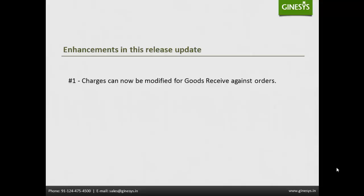Previously there was no provision to modify the charges flowing from purchase orders. Operators will now be able to modify the same. Please note operators will only be allowed to modify the charges. Adding new charges or deleting existing charges will be restricted.